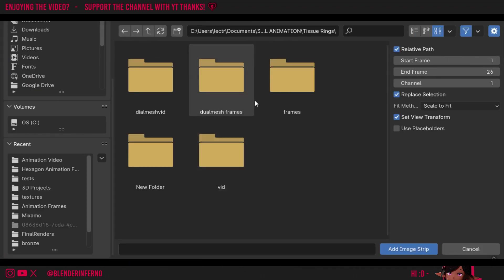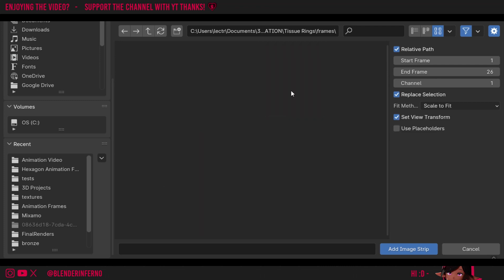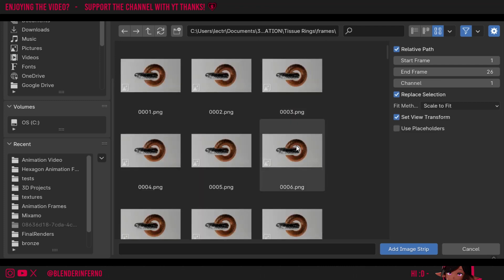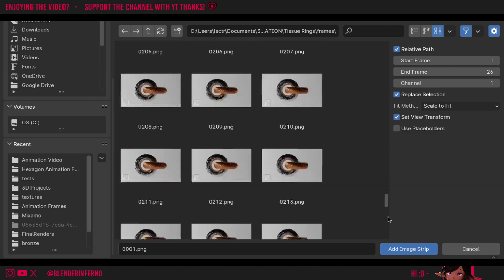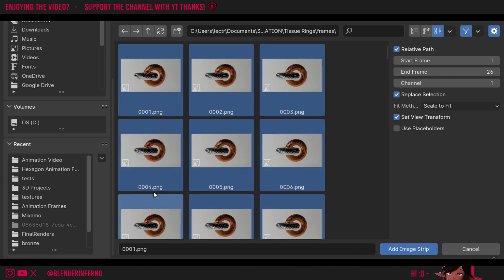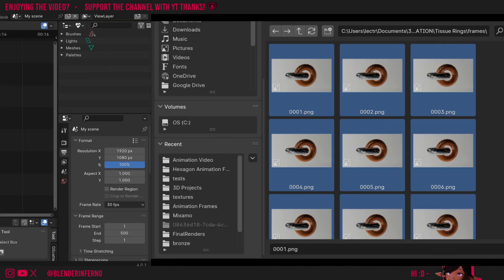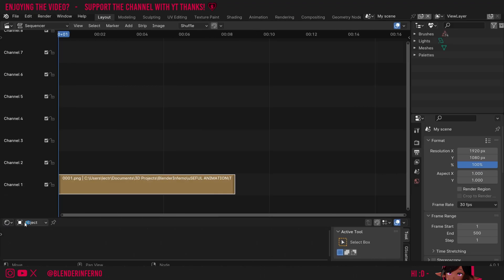I'm going to find my frames which are in here. Keep in mind mine are in a different location from yours since I rendered my animation before I even taught the course. I'll double click this and I'm going to left click the top frame here, scroll down all the way to the bottom and shift left click the bottom one. You can just press A to select all, but I find that this is less likely to cause any bugs. Then I'll set my end frame here to 250 since these are 250 frames, and I can just use add image strip. Now you can see we have our image strip inside of our sequencer.